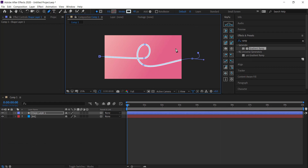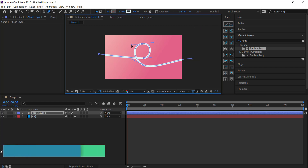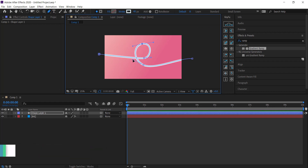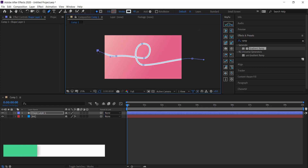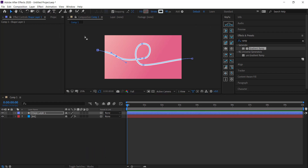Now with the path created, if you want to change any of the points you can click on a point and move it. You can also click on a point and move the handles manually. If you only want to move one set of handles, hold Control to move just one side. If you want to add more points, click the little plus icon. Once you're happy with the path, move on to the next step.